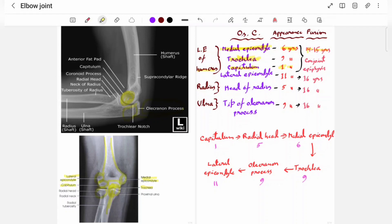Let's see when each structure appears and fuses. The medial epicondyle appears at six years of age, trochlea appears at nine years of age, and capitulum appears at one year of age. These three are fused together at 14 to 15 years of age, forming what is called the conjoint epiphysis. At 16 years of age, this conjoint epiphysis fuses with the lower end of the humerus. The lateral epicondyle appears at 11 years of age and fusion occurs at 16 years of age.